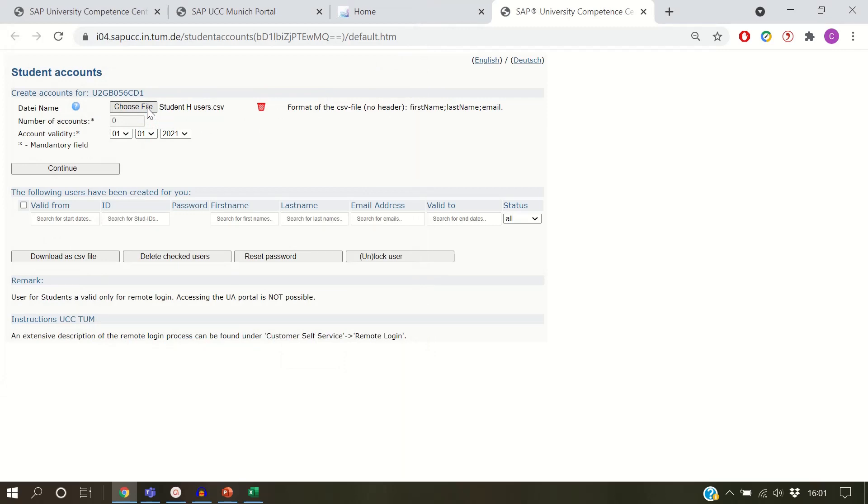After that, choose the last date you wish your student accounts to be valid, and then click on Continue.